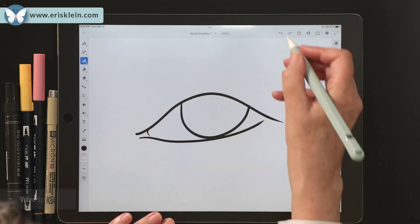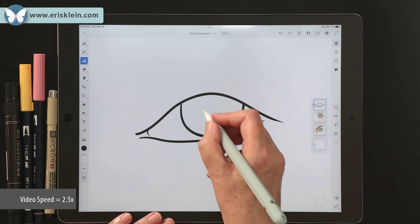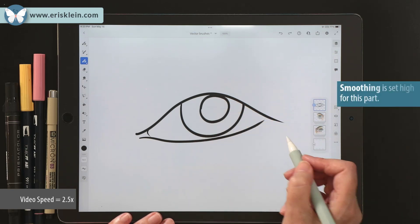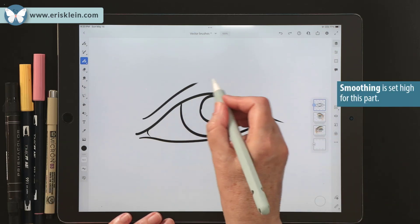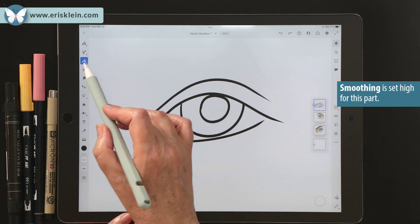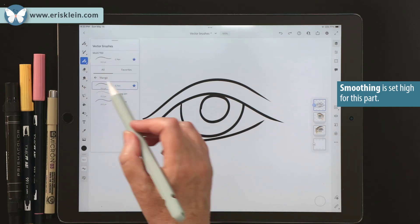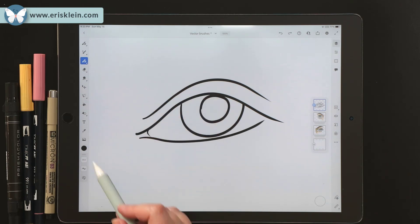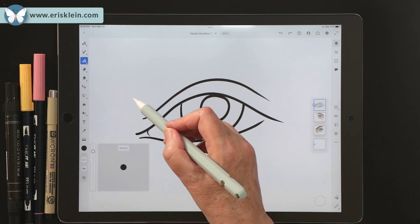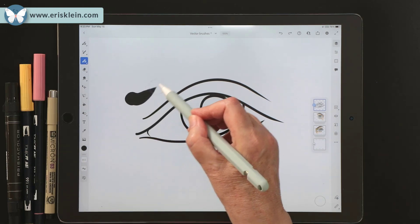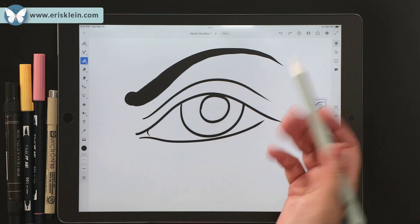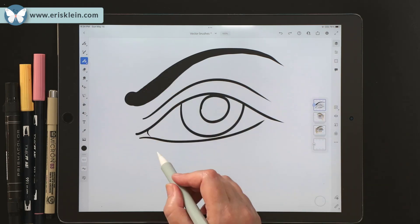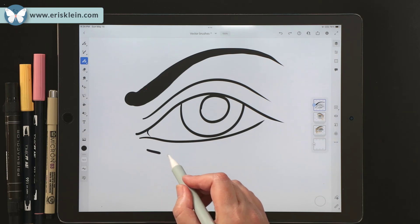Having smoothing set high like that really allows me to create very smooth circles. And then I'm going to use a different pen for the eyebrow — there's a vector pen in here, the end taper. When I press down hard, I'm going to get thicker lines, and when I let up, I get thinner lines.